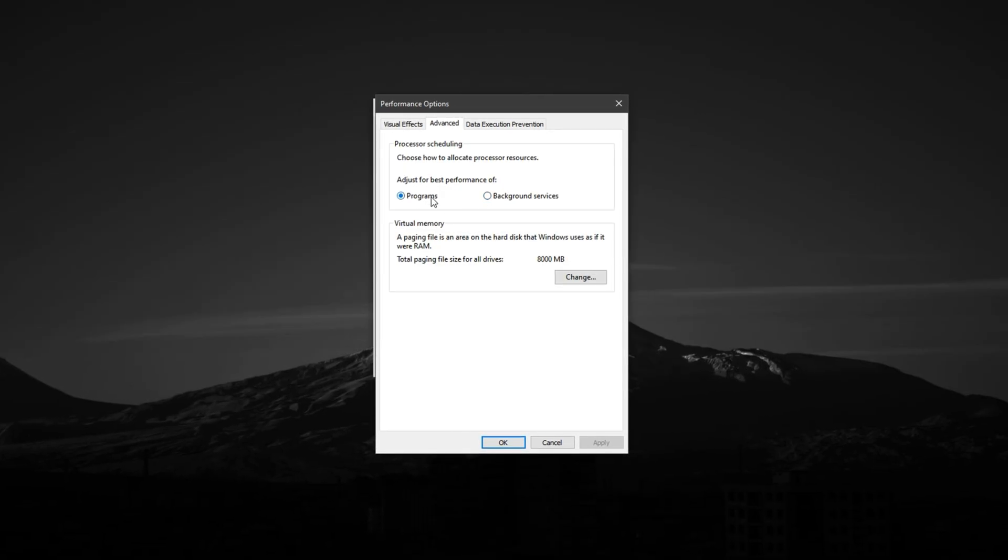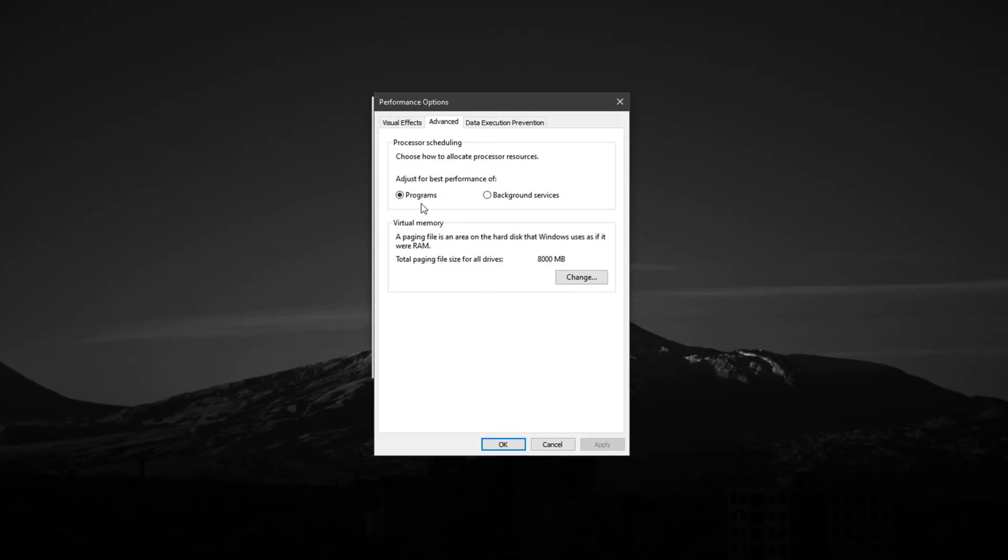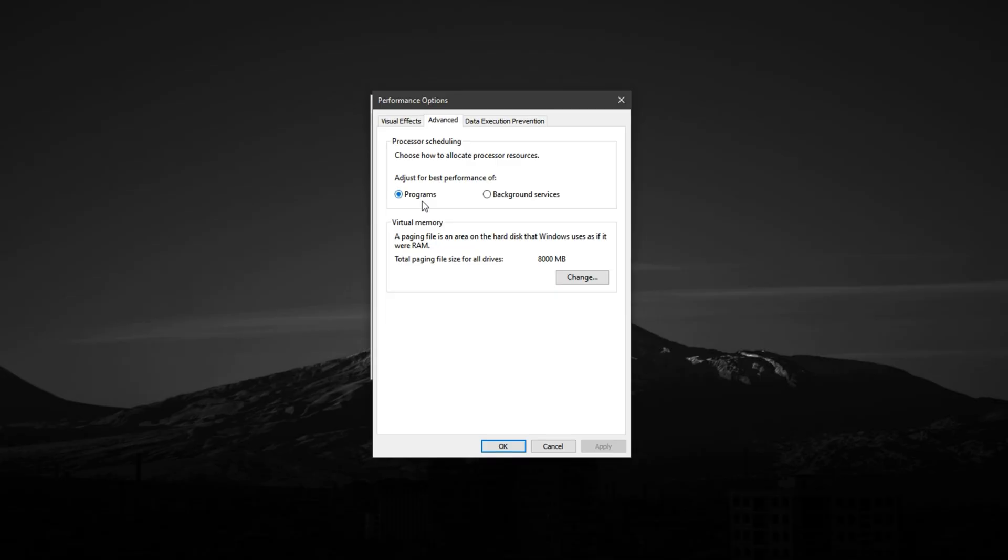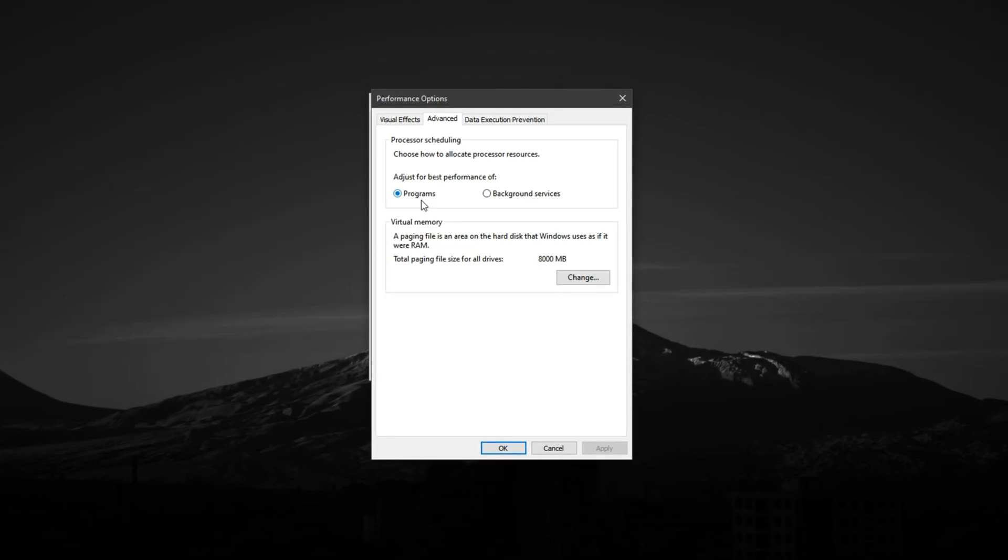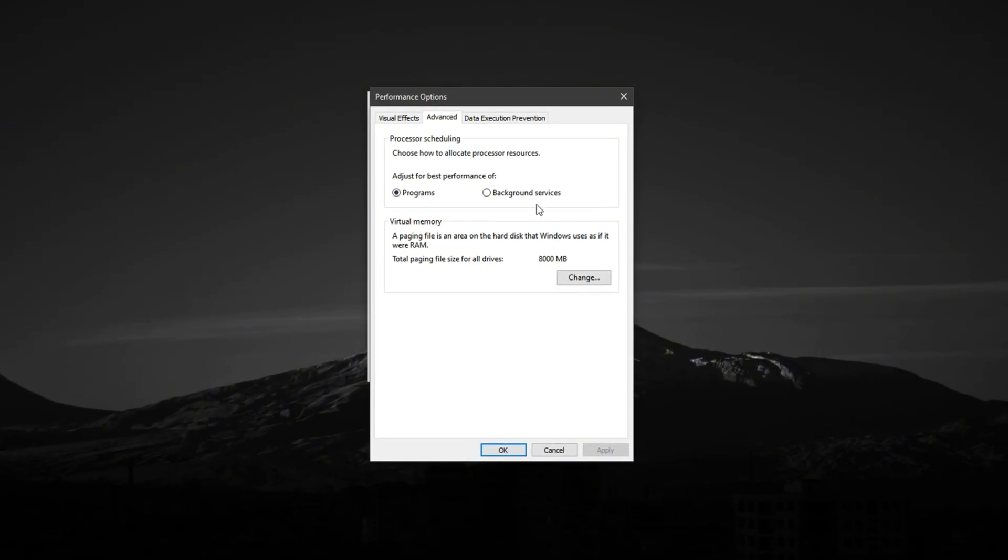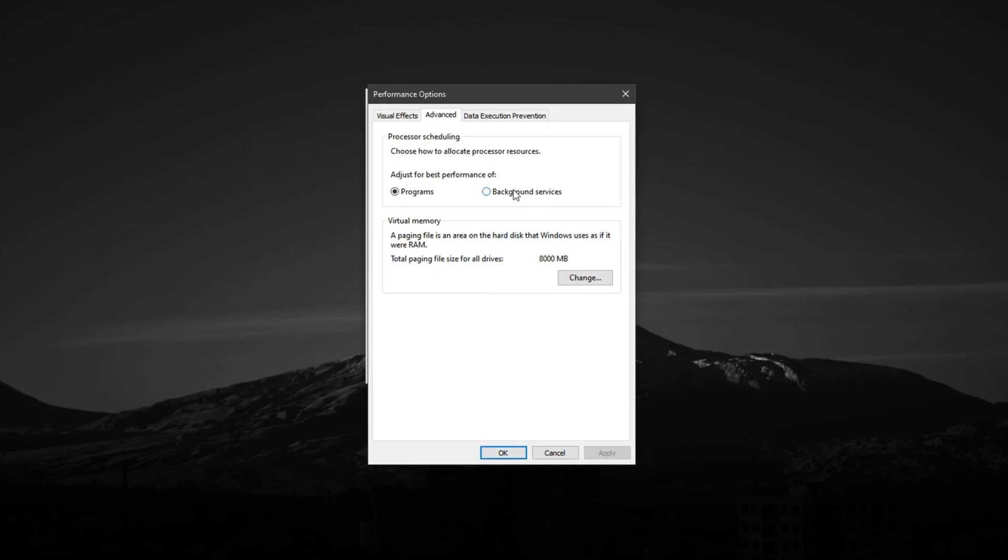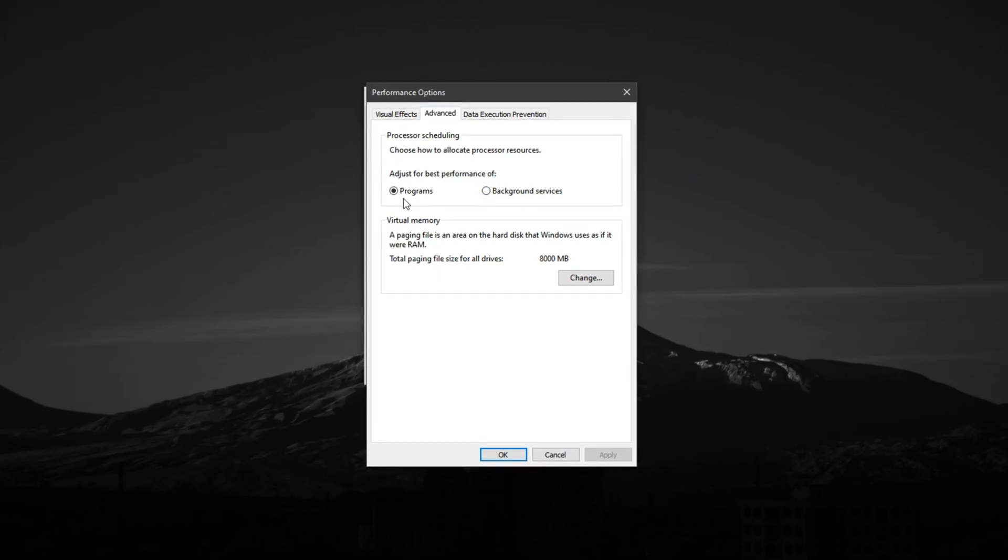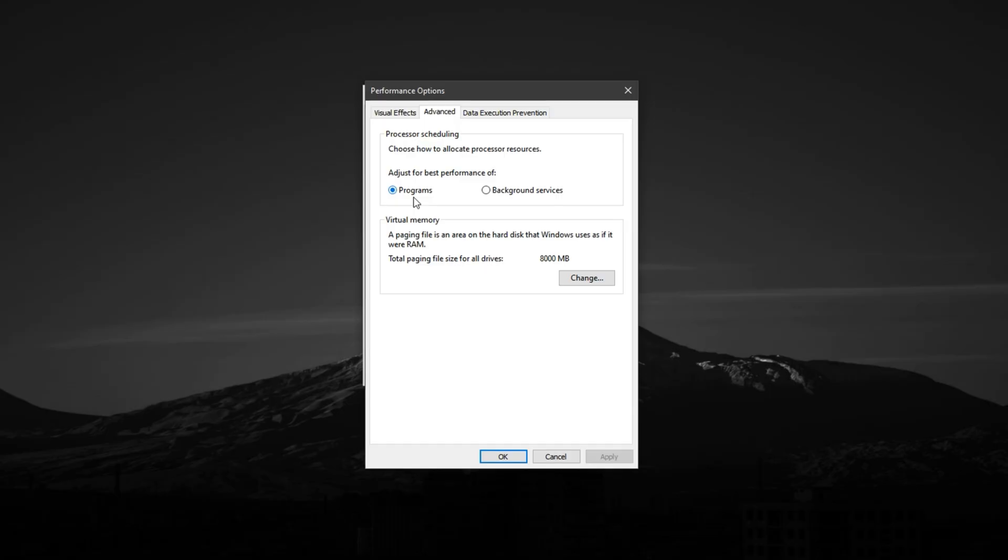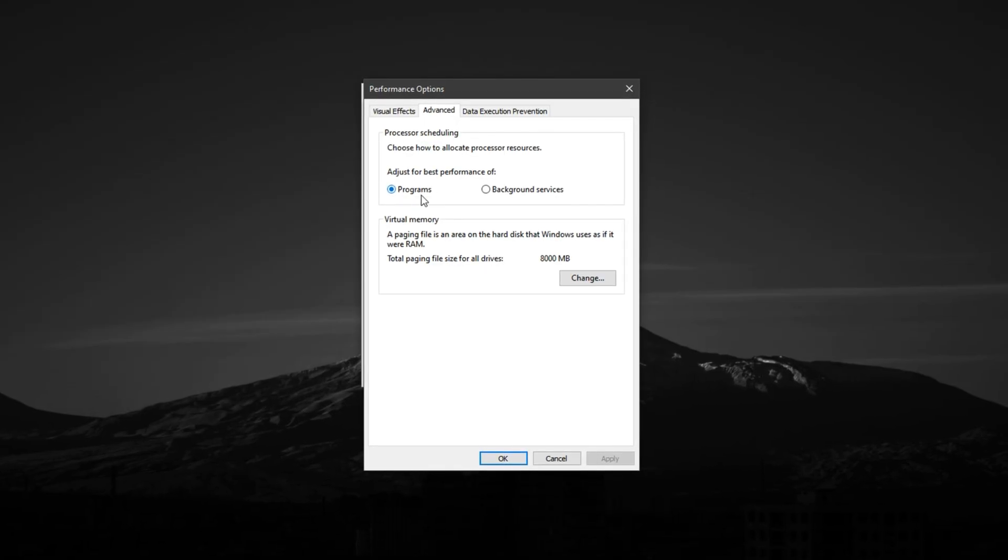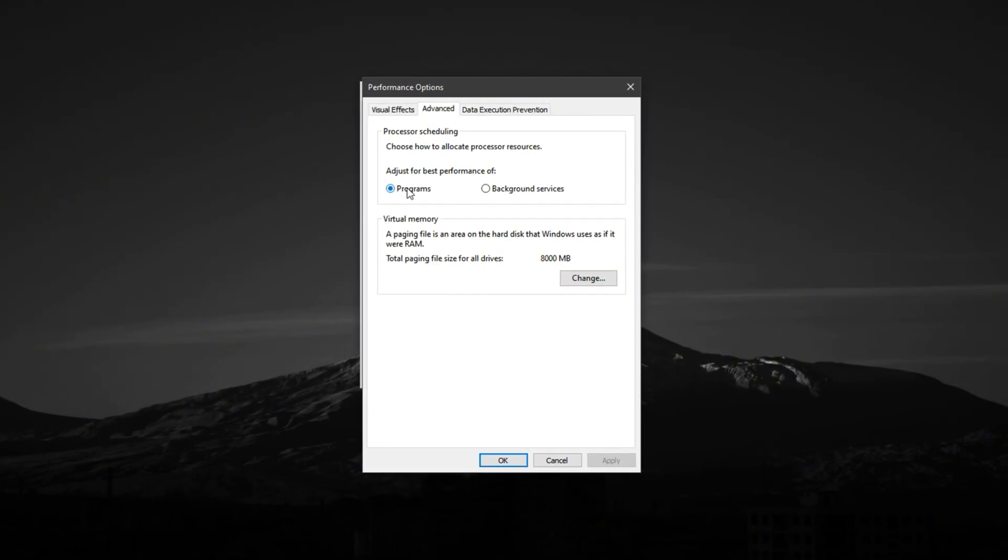This tells Windows to prioritize processing power for the applications you're actively using, like your games or streaming software, rather than wasting performance on background services that don't impact gameplay. Selecting Programs ensures that your system directs maximum CPU performance to the game you're playing in real time.